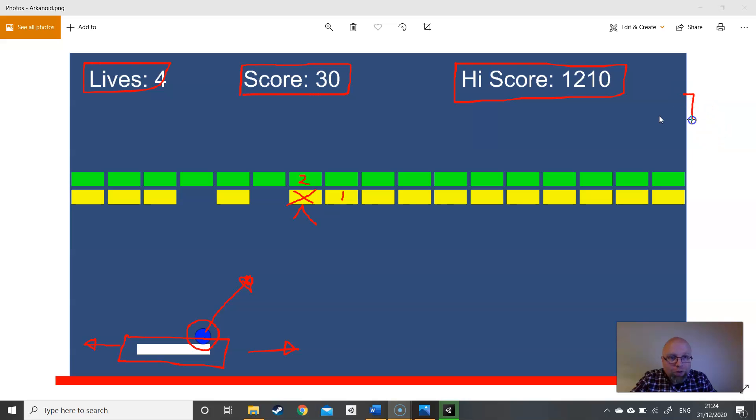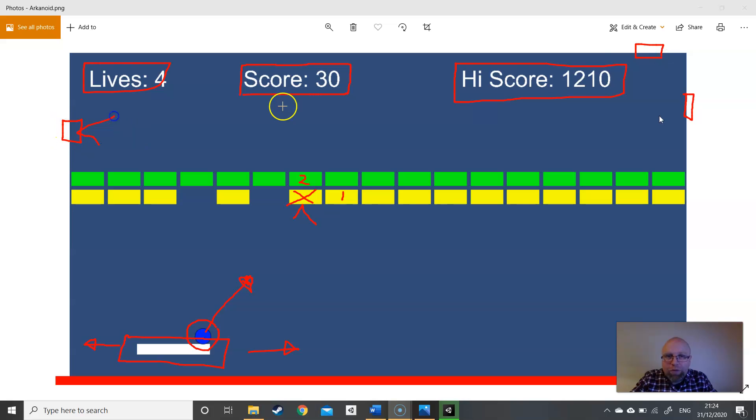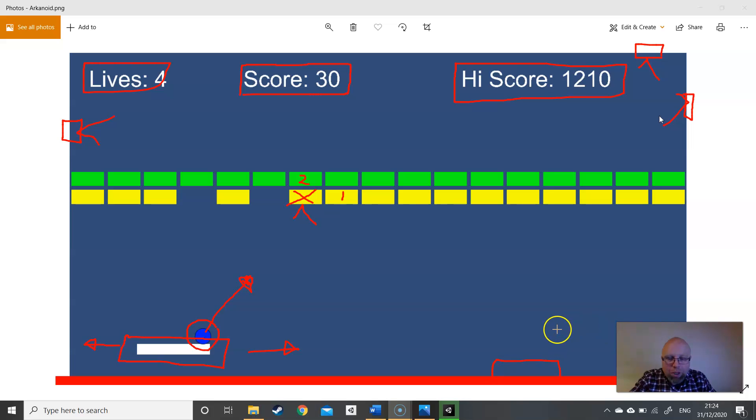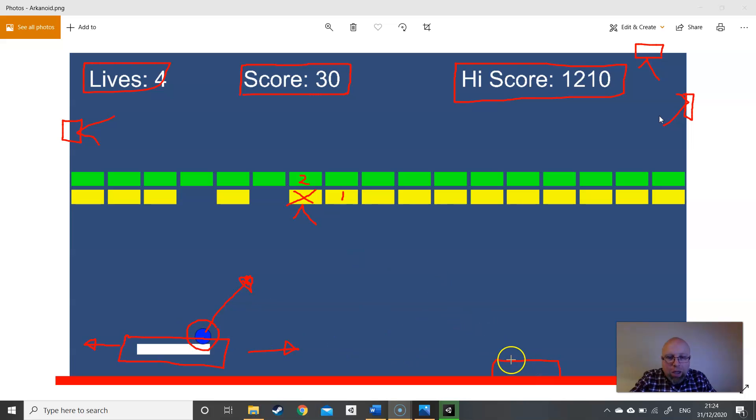I should mention the walls. We've got the right wall, top wall and left wall. So the ball will need to bounce off these. And then we've got this red wall at the bottom which will destroy the ball when it hits the bottom. If you've got no balls in the scene, then you'll lose a life.